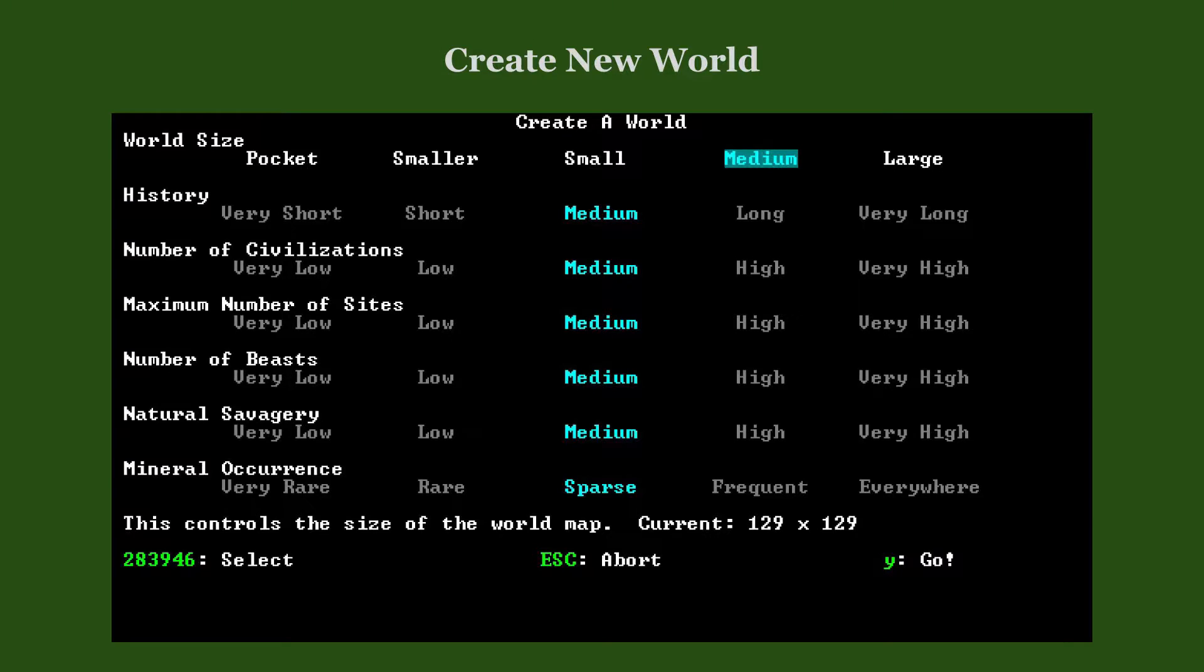This screen shows seven basic world generation parameters: world size, history, number of civilizations, maximum number of sites, number of beasts, natural savagery, and mineral occurrence.